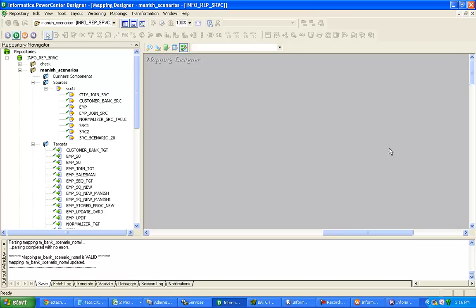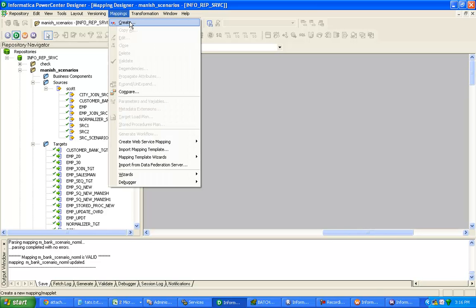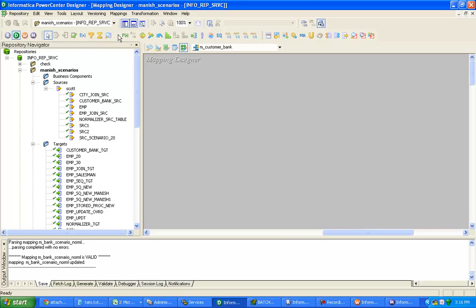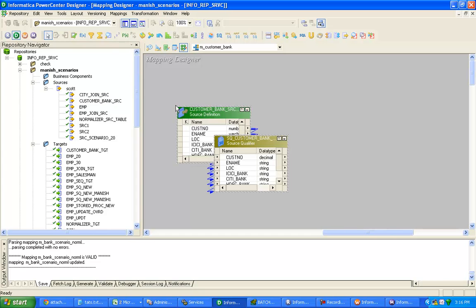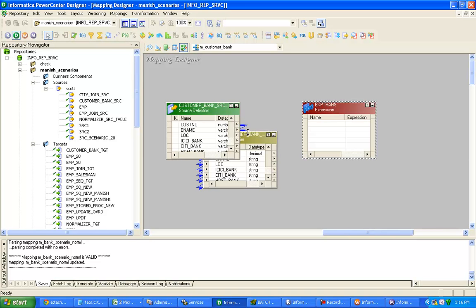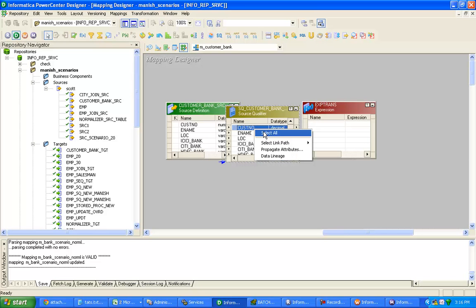Now click on mapping designer, click on mapping, create new mapping — I'm naming it M_CUSTOMER_BANK. Click OK. Now drag and drop your source — this is customer bank source. After that I want to use an expression transformation, because best practices say to use expression transformation every time after source qualifier.